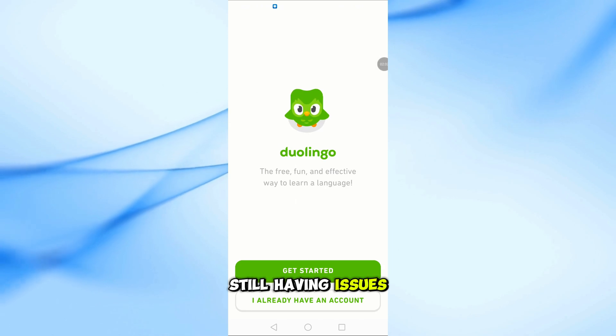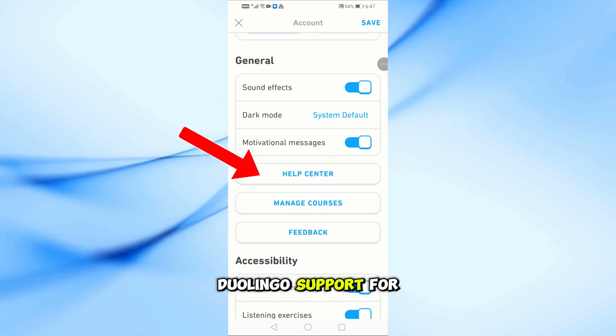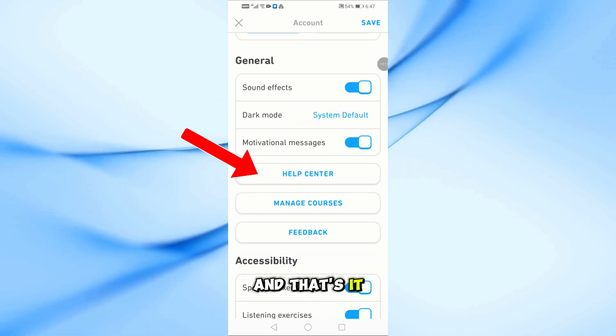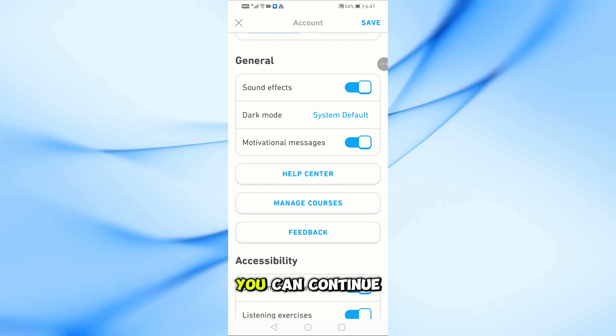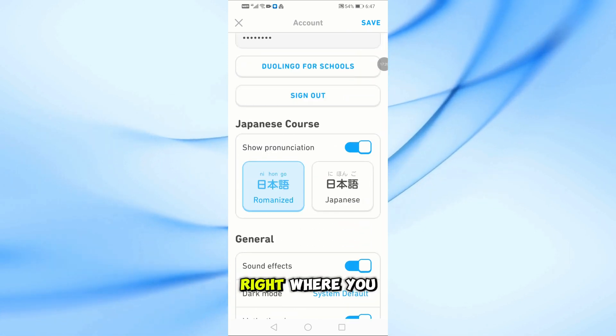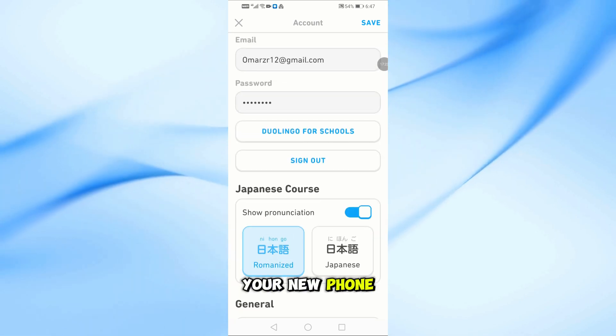Still having issues? You can contact Duolingo support for help. And that's it. Now you can continue your language learning journey right where you left off, on your new phone.